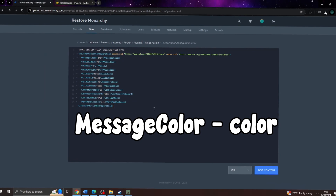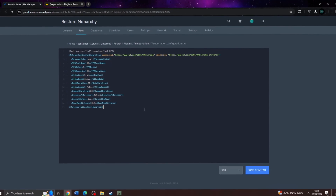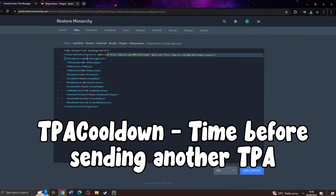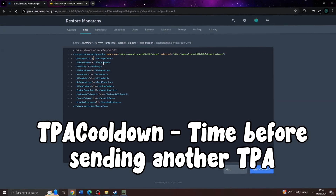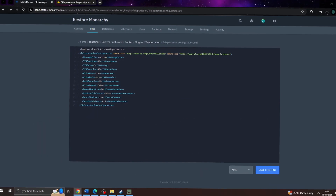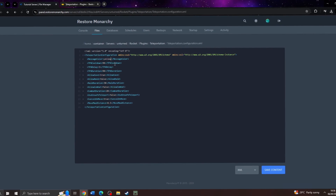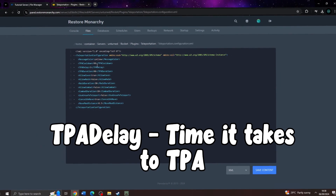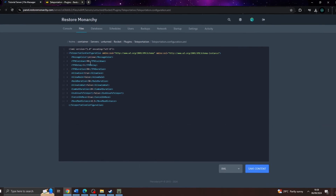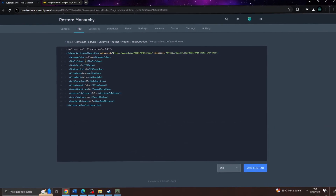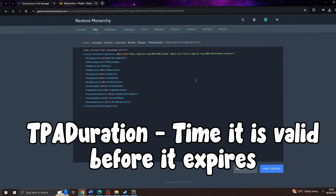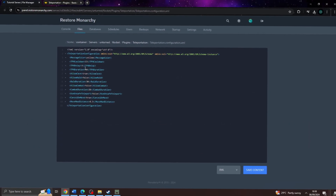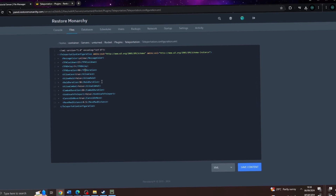First, let's look at message color — this is just the color of the messages sent by the plugin, and it can be any color you'd like. Next is TPA cooldown, which is the time in seconds before a player can send another TPA request; if you type 15, it means 15 seconds. Then we have TPA delay, which is the time after the TPA was accepted that the sender has to wait before being teleported. After that is TPA duration, which is how long the TPA request is valid before it expires and must be resent.